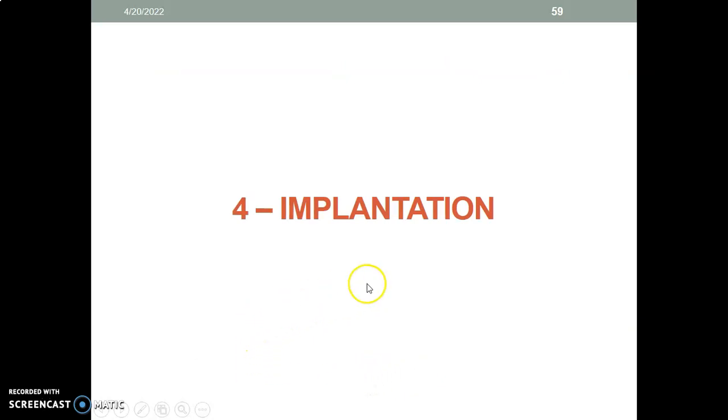In the next video, we discuss implantation. Thank you.